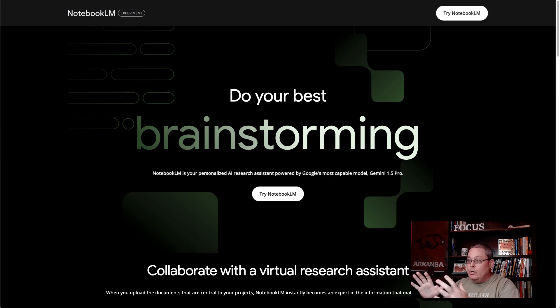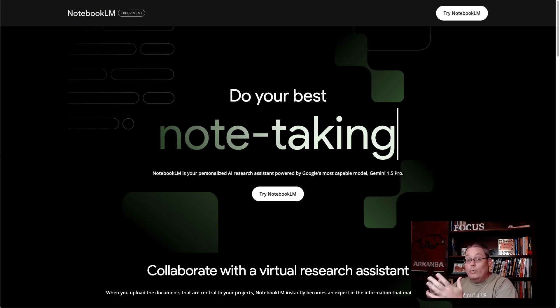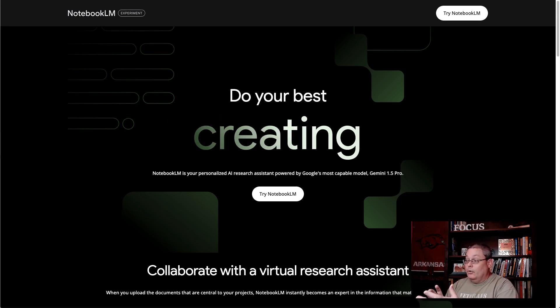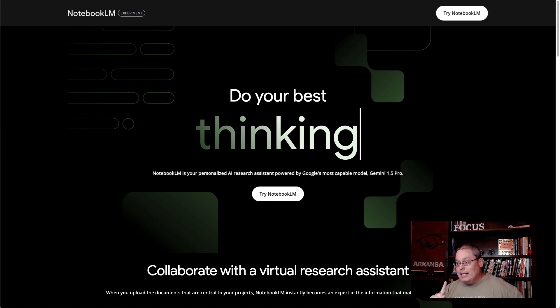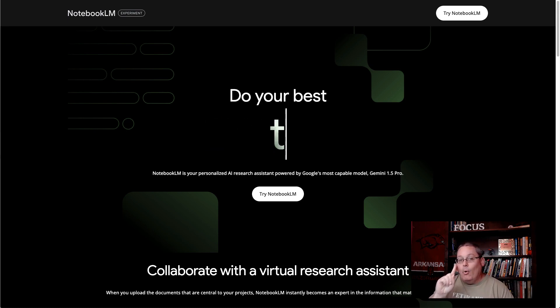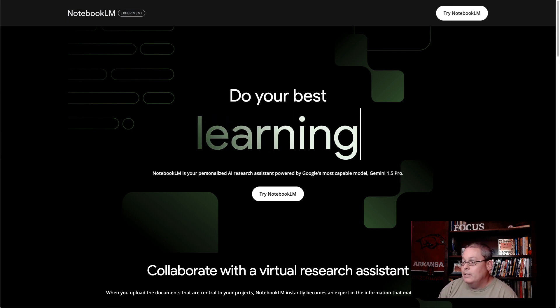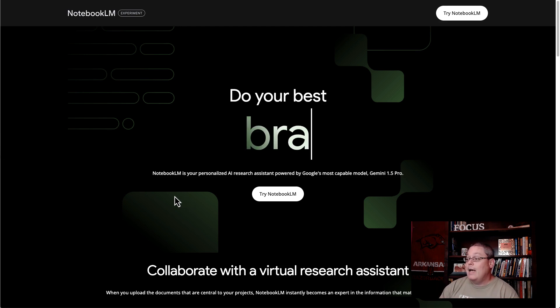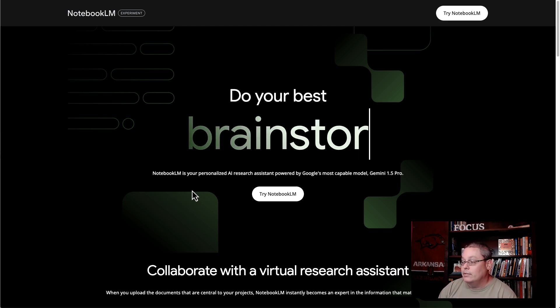Google Notebook LM has changed the game again. It gives us the ability to focus when we are creating content — in this case, doing product reviews — to do our best brainstorming, note-taking, creating, and even thinking. The point is that Notebook LM is your personalized AI research assistant.